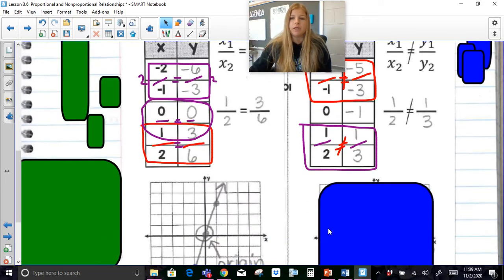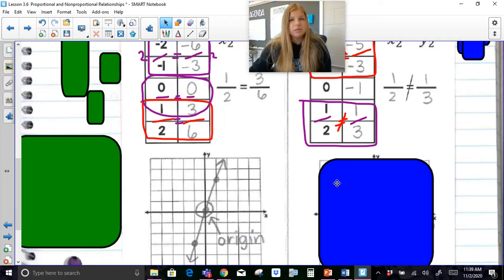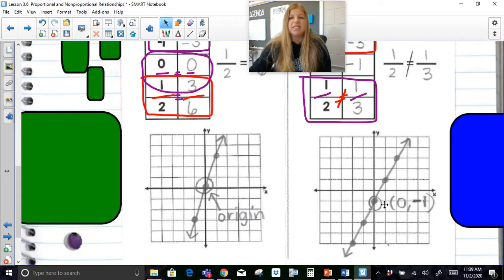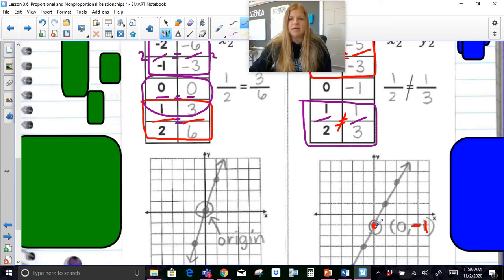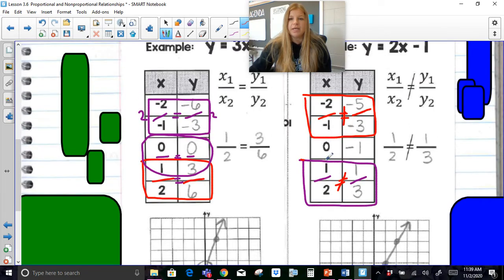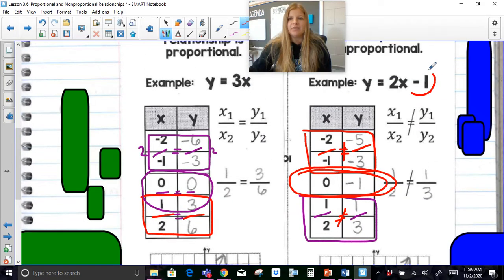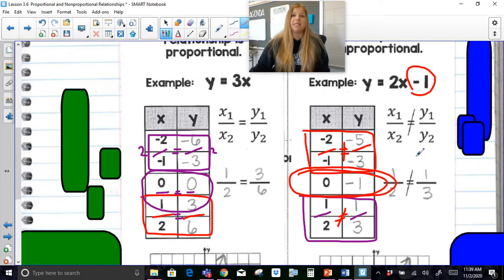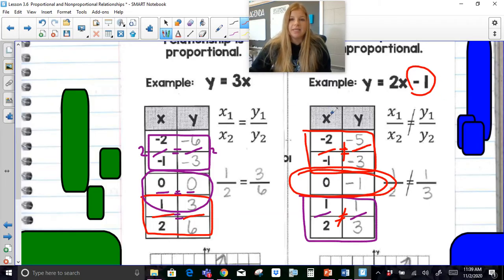When you go ahead and plot those points on a graph, you're going to see it definitely doesn't go through the origin. It actually goes through the y-intercept of (0, negative 1). Notice the y-intercept in the table is (0, negative 1), and notice this negative 1 at the end of the equation — that's your y-intercept. That's actually where the graph is always going to cross the y-axis, whatever this number is at the end.